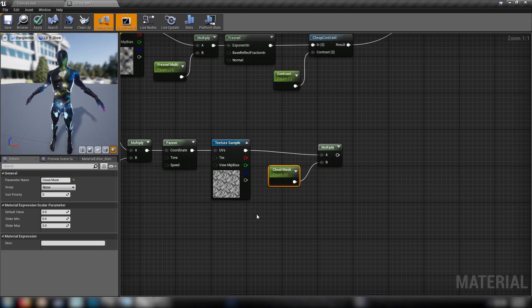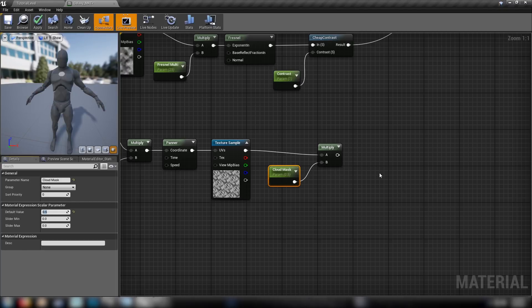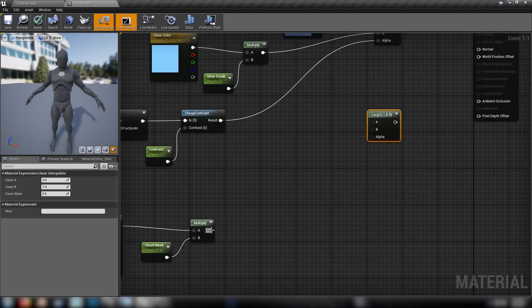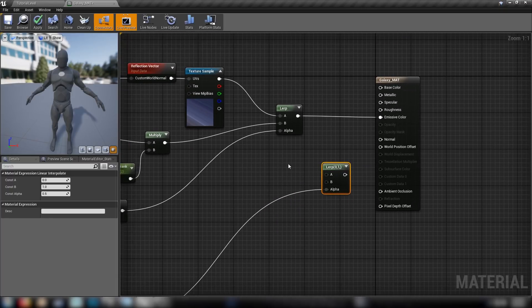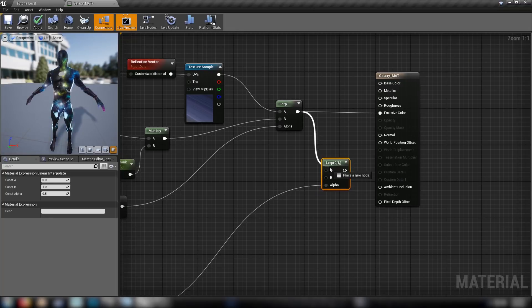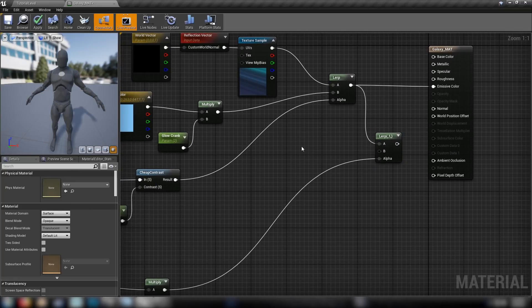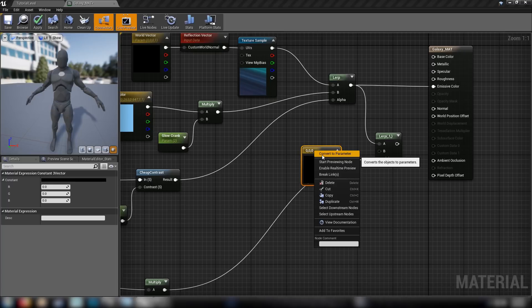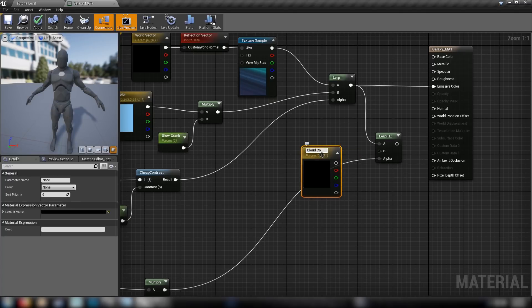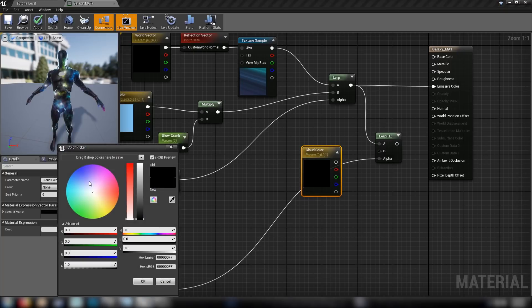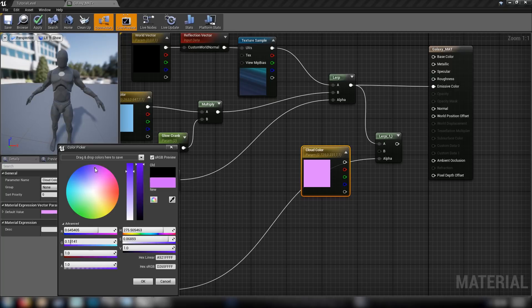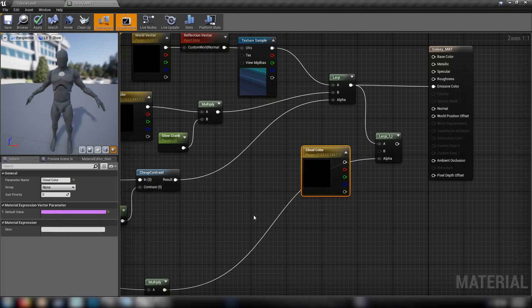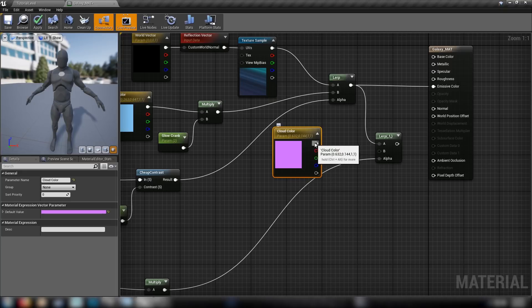Out of this second cloud texture come into another multiplier and a scalar called 'cloud mask' with a default of 0.5 - this determines how much of the texture is coming through. Then create another lerp where our main tree built so far is the A value. Add a three-vector parameter called 'cloud color' set to a vibrant spacey purple as the B value.